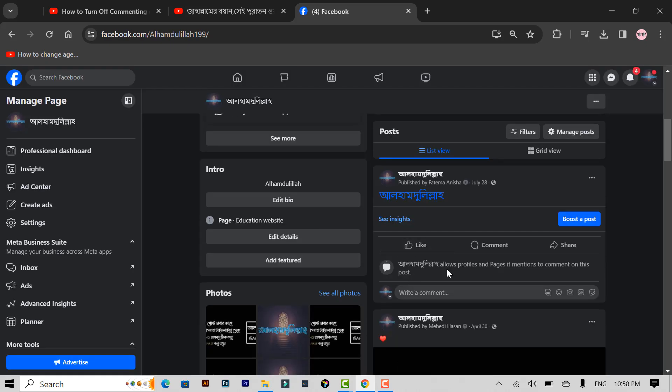See guys, this setting allows only profiles and pages you mentioned to comment on this post. After selecting this option, no one else can comment on your post, friends.